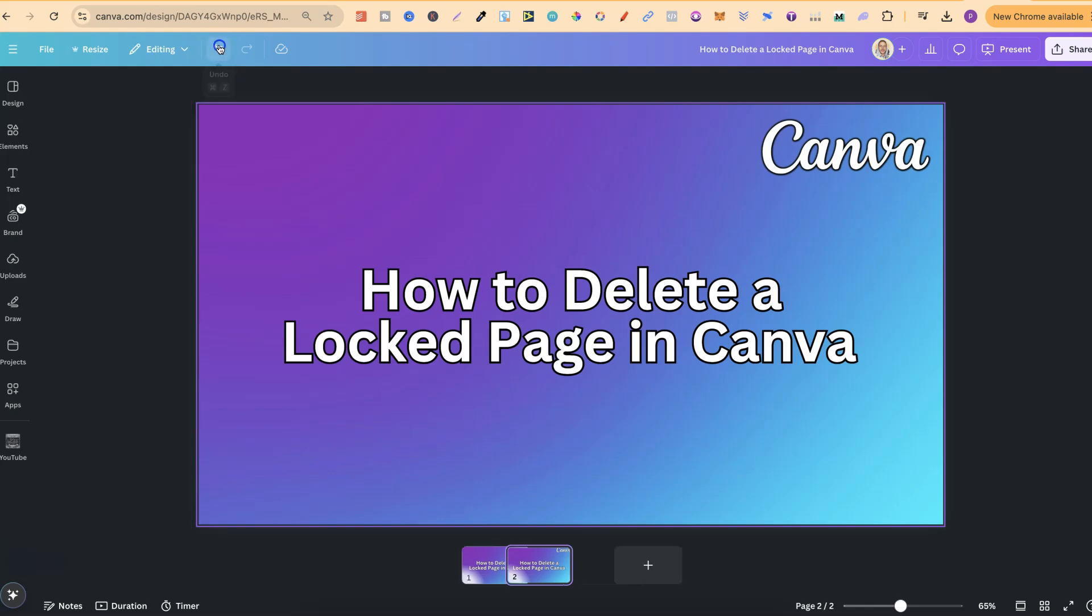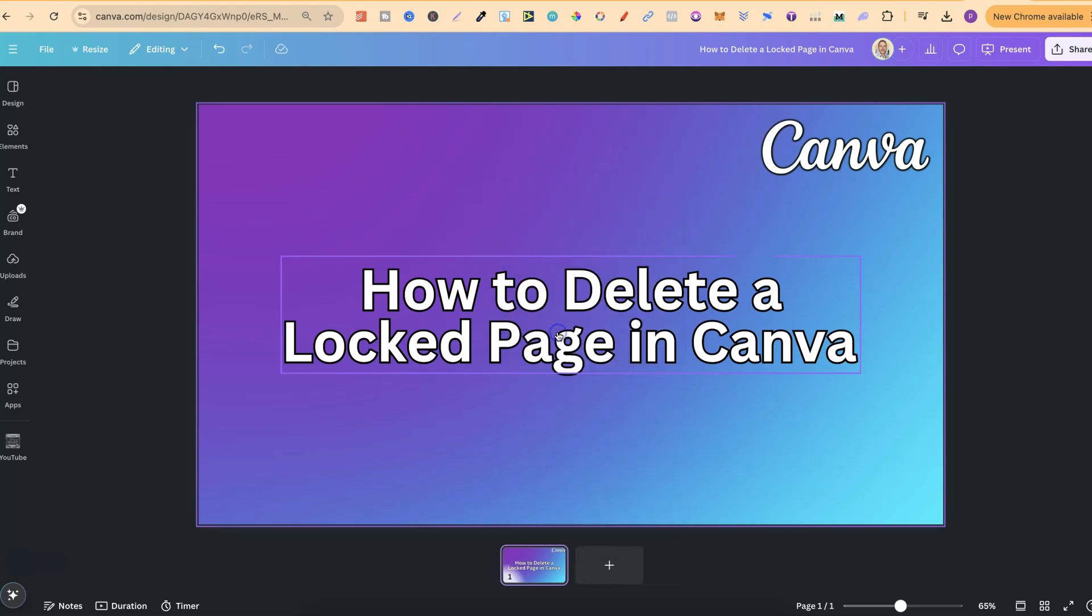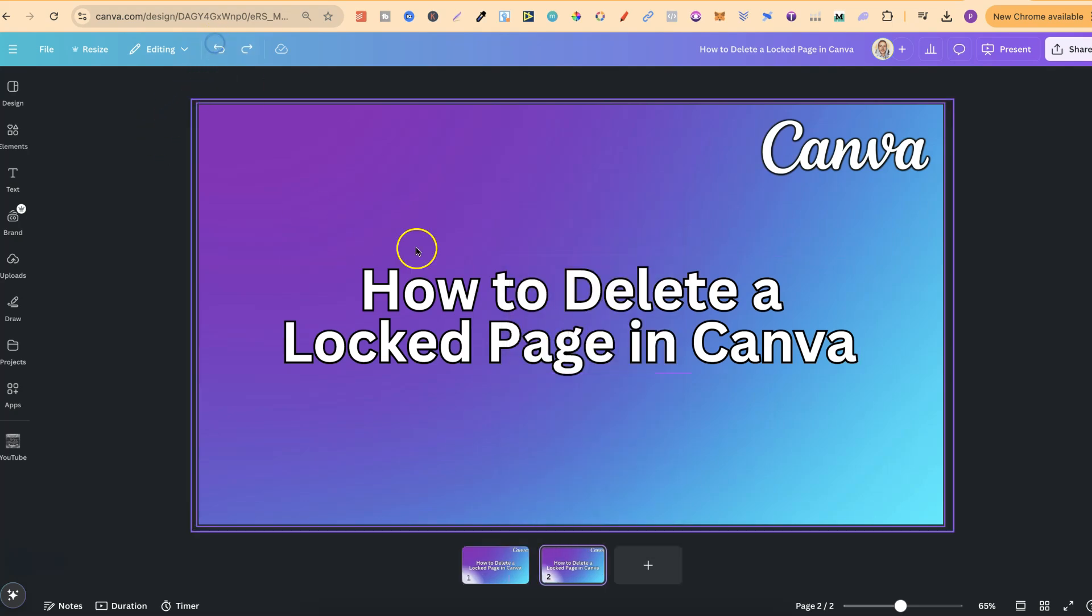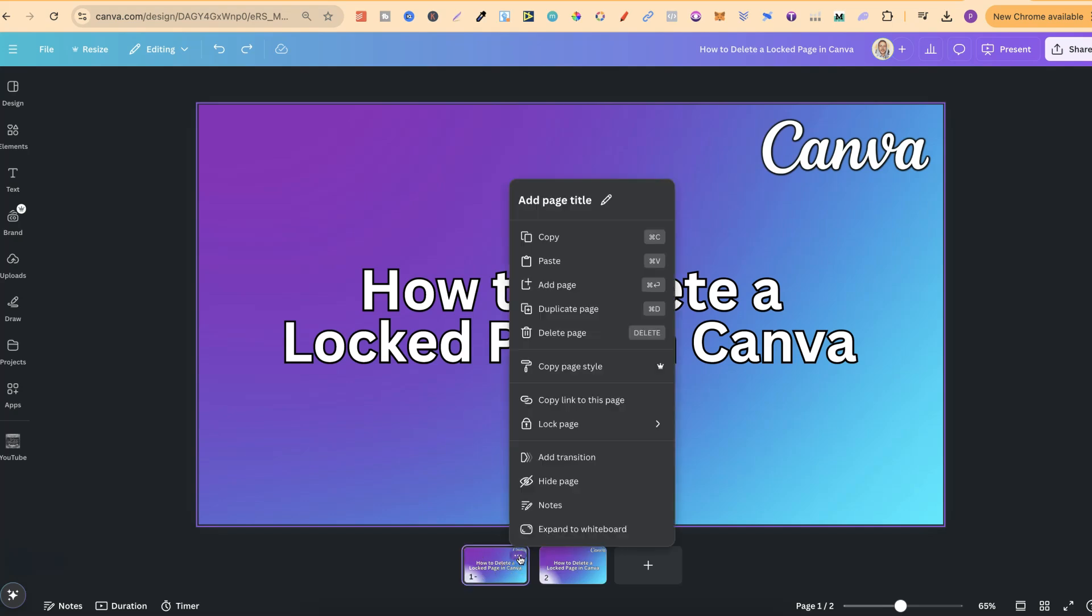Or if we go back, we can click onto the three dots and then come to delete page just here, and again it's going to be deleted. Now let me go ahead and lock this one last time or another time just like that.